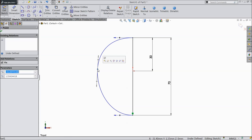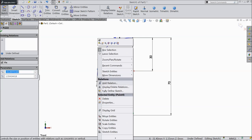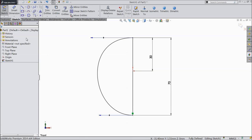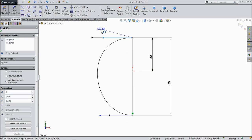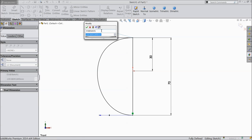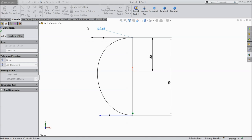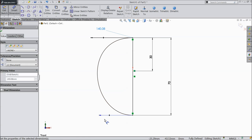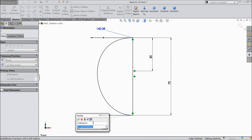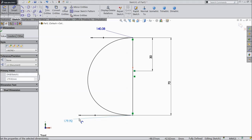Now select this center point, right click, and delete. Choose smart dimension and define the length: 140.08 mm and 179.92 mm.